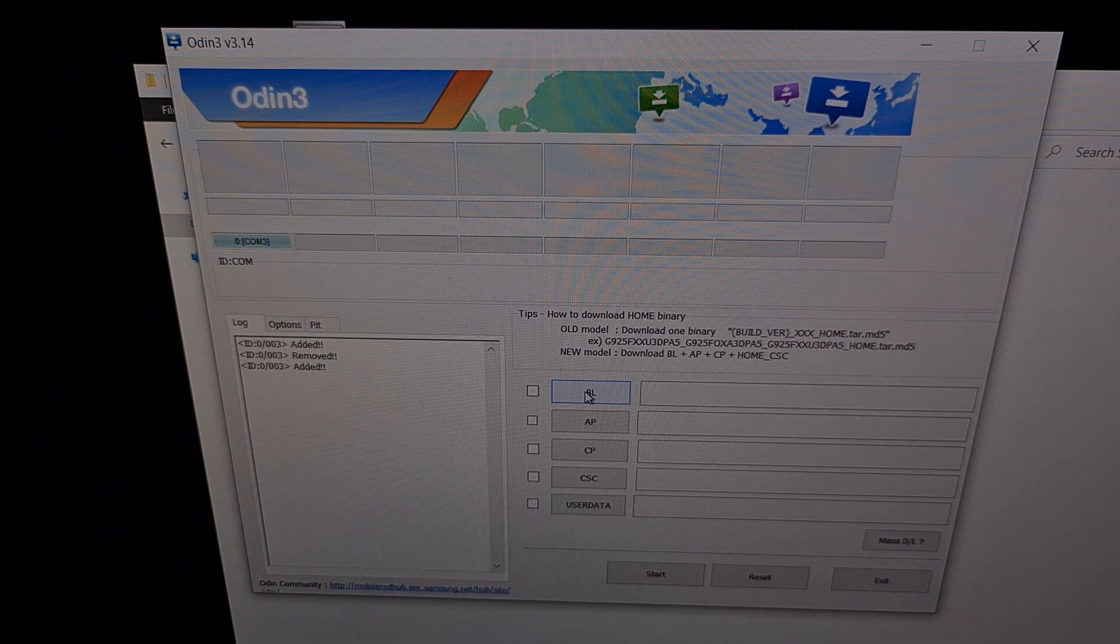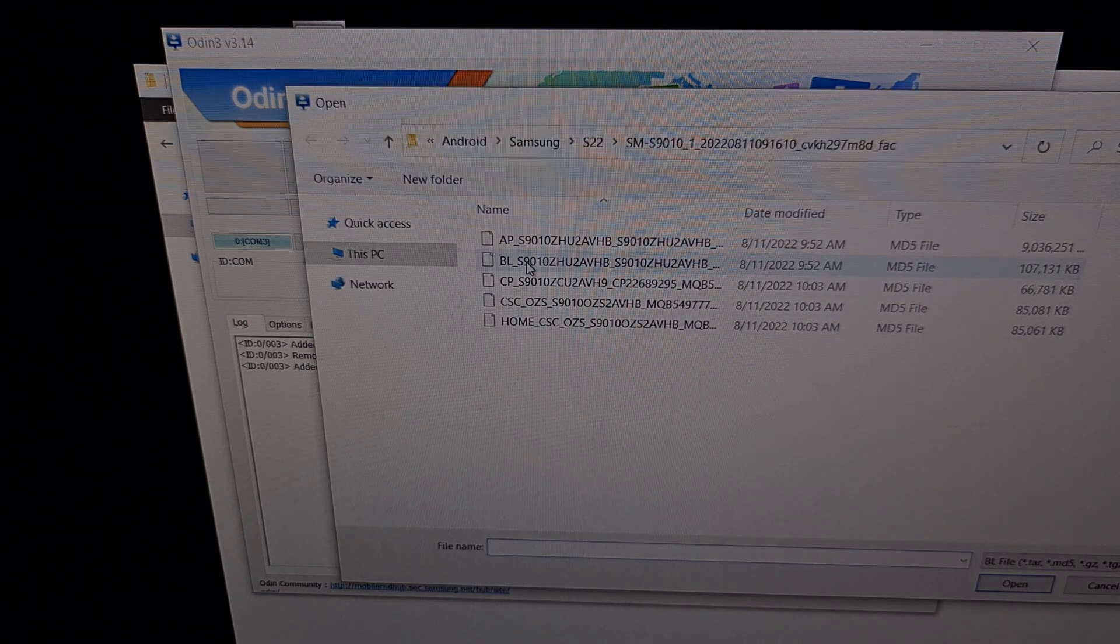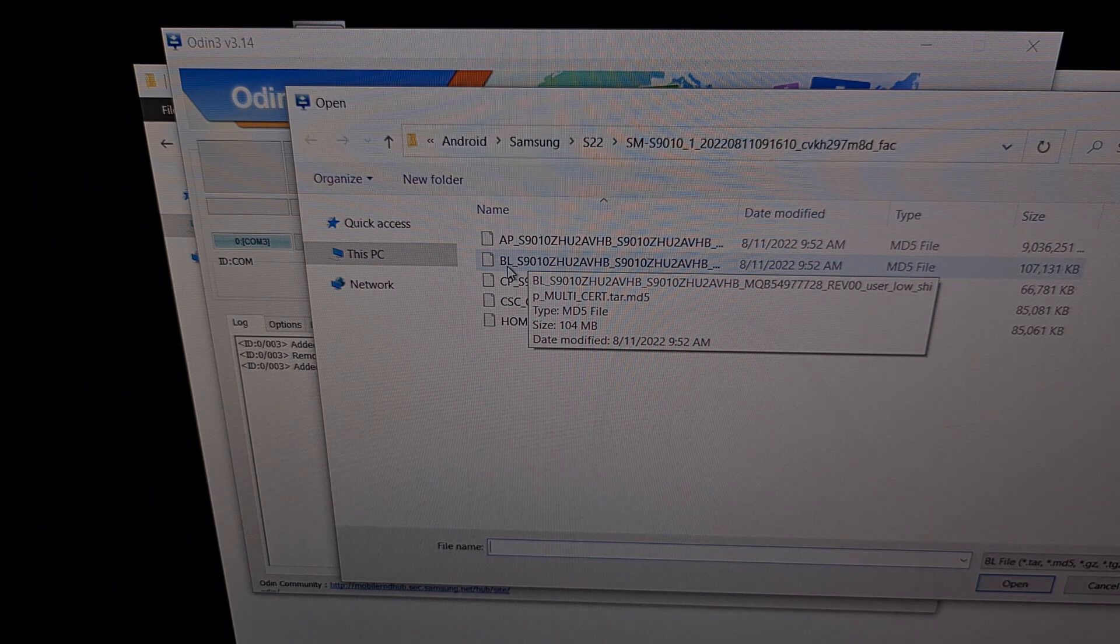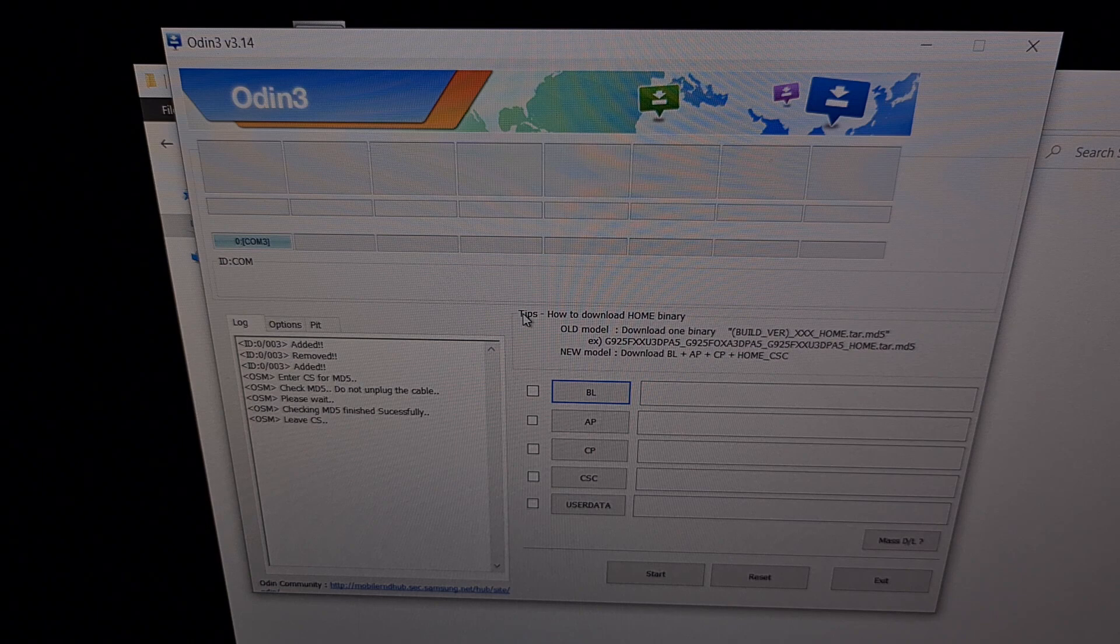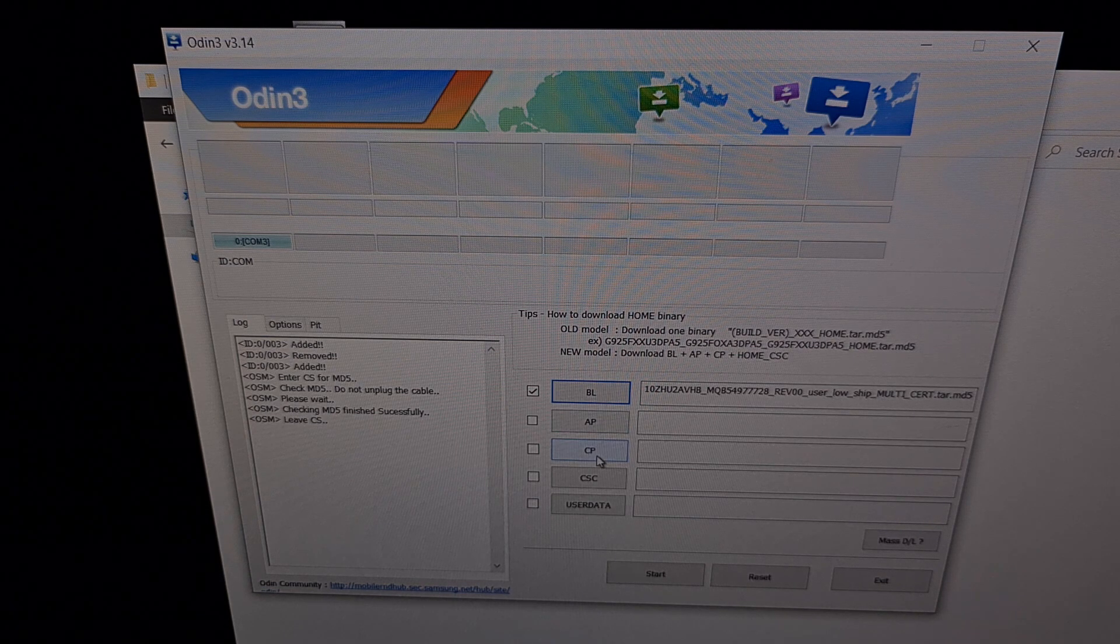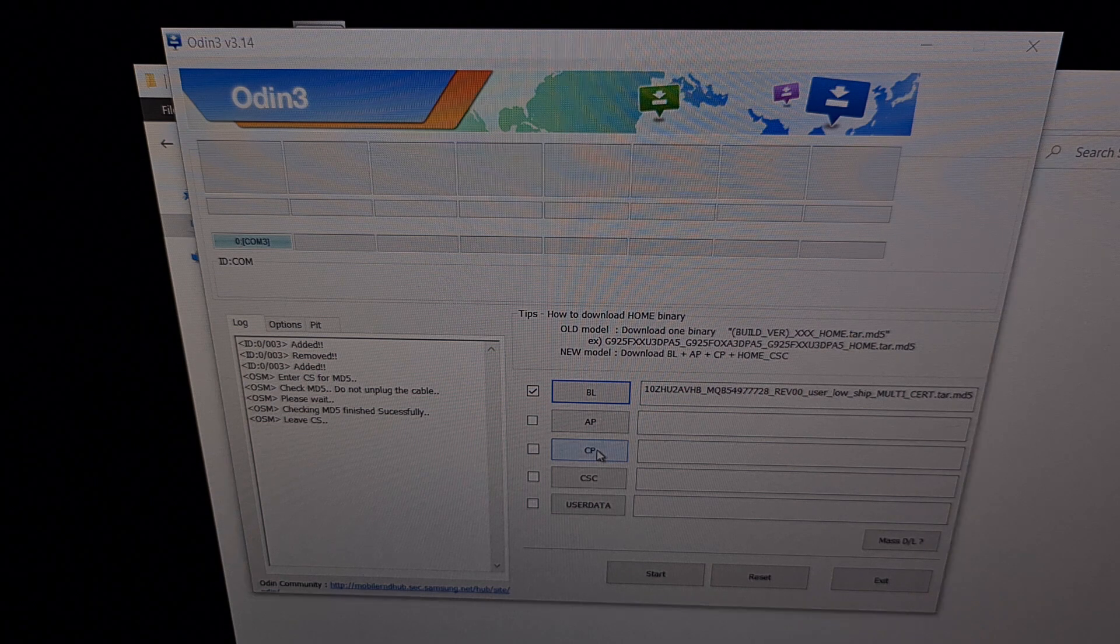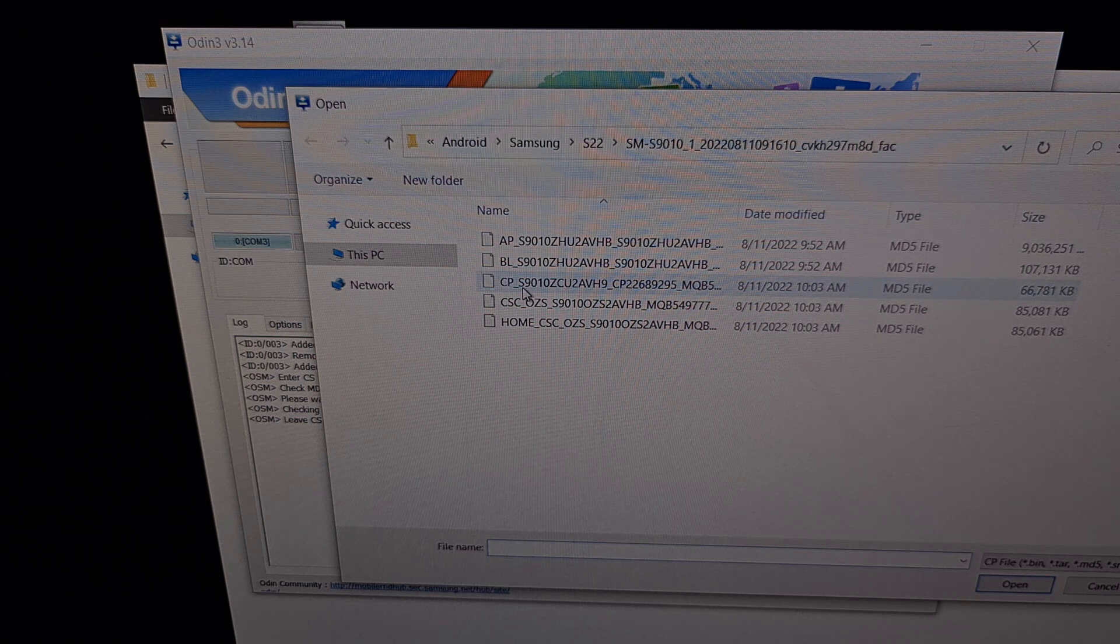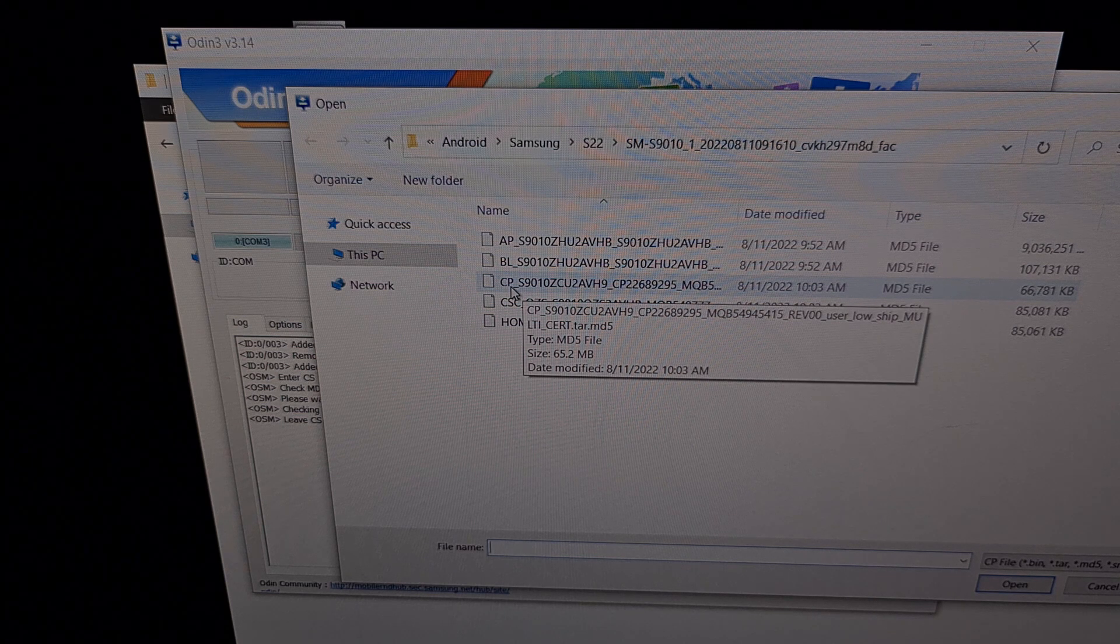So first we're going to click the BL button right here. And then we're going to find the file that begins with the letters BL. Next we're going to click the CP button right here. And again we're going to find and select the file that begins with the letters CP.